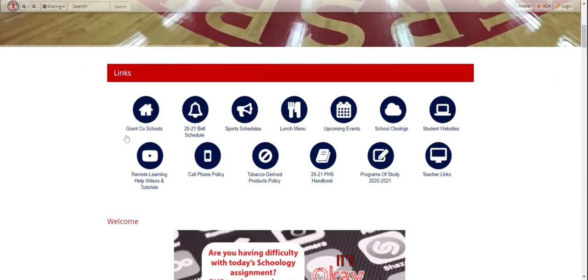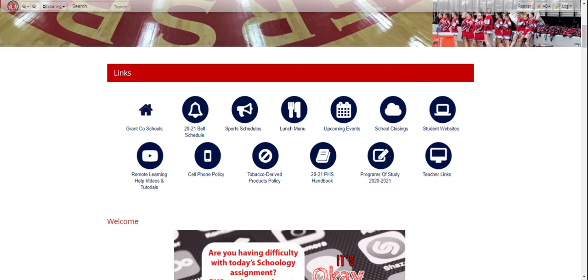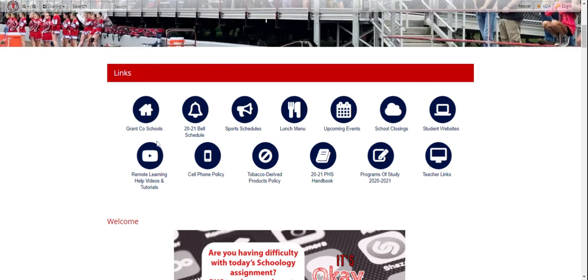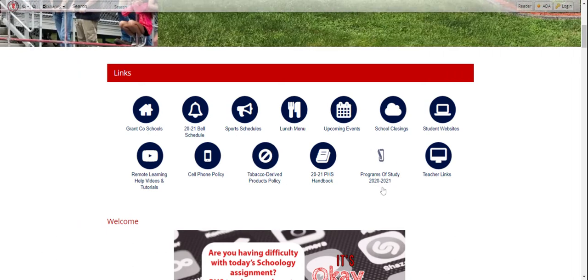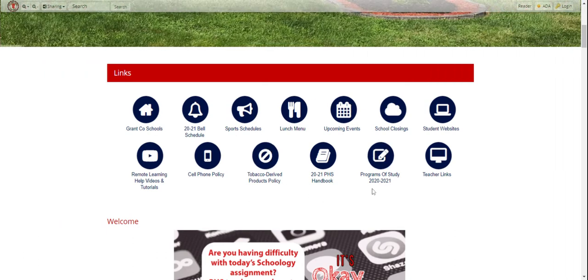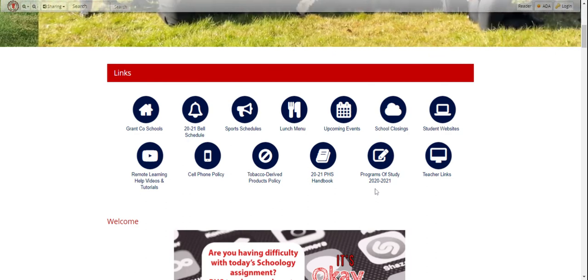Here you've got links so you can get to the county website. We have various school information. We're going to be doing scheduling not too long from now, so you can get some of that information here.